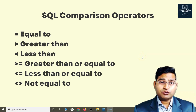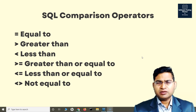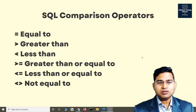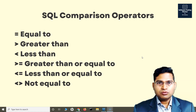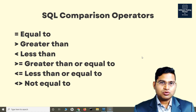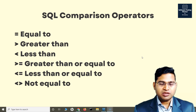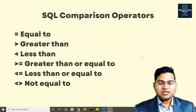Hey everyone, welcome back. In this SQL tutorial we are going to learn about SQL comparison operators. Comparison operators in SQL are very simple to understand and learn, and they're good to know for interviews as well. As the name suggests, you are comparing one value over another, or fetching certain values in SQL based on the comparison.